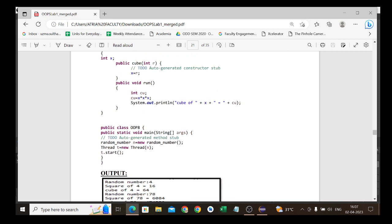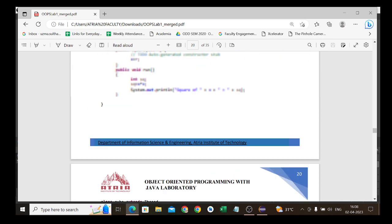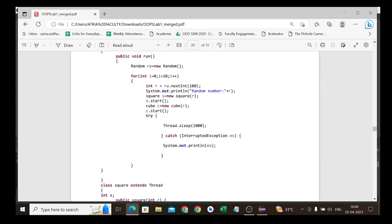In the main method of public class OOP8, we create a RandomNum object: RandomNum n = new RandomNum(). Then Thread t = new Thread(n) creates a thread using the Runnable approach. Calling t.start() starts the random number generation thread. Inside the RandomNum run method, s.start() and c.start() are called for the Square and Cube threads — so all three threads are started.